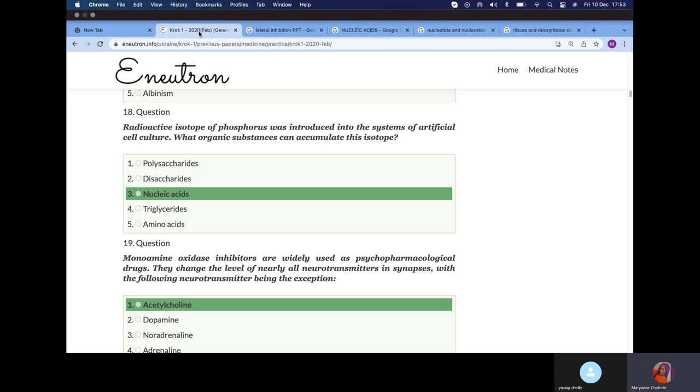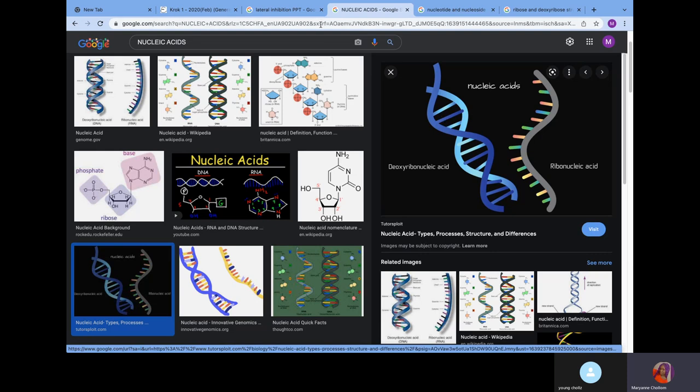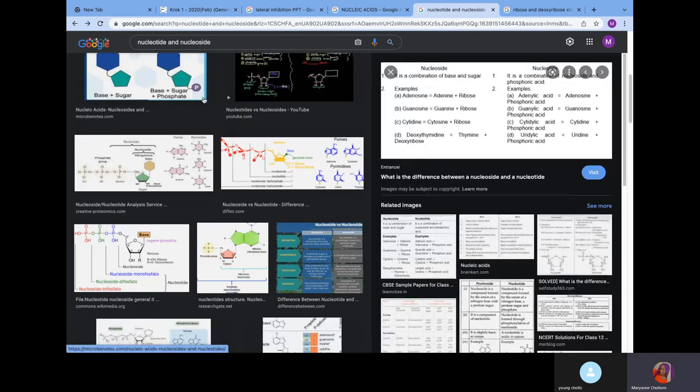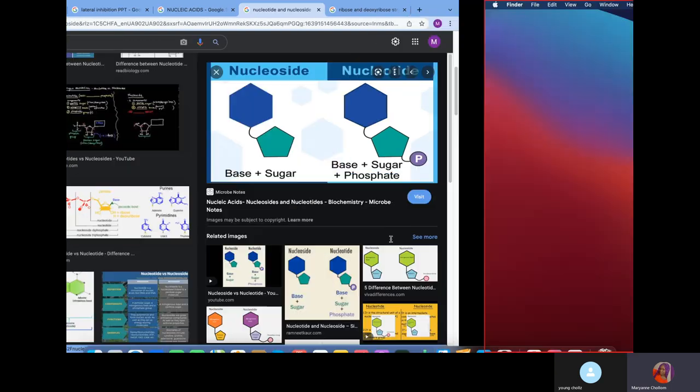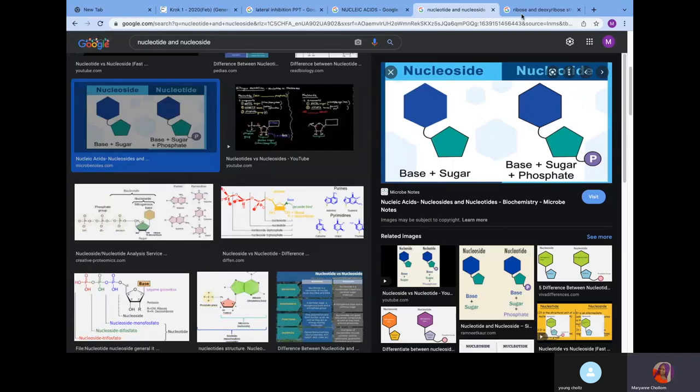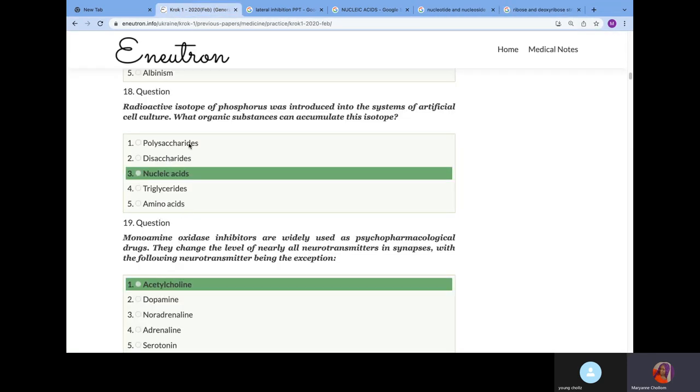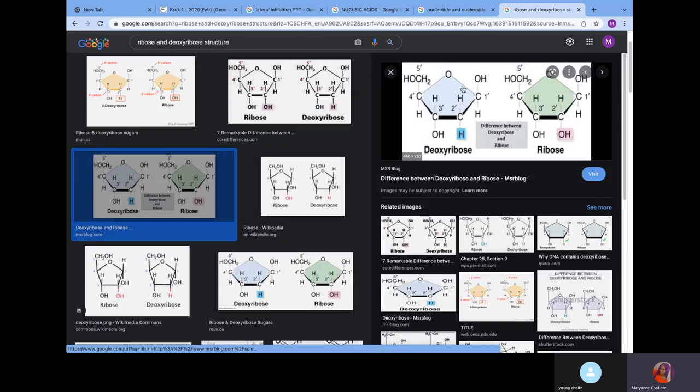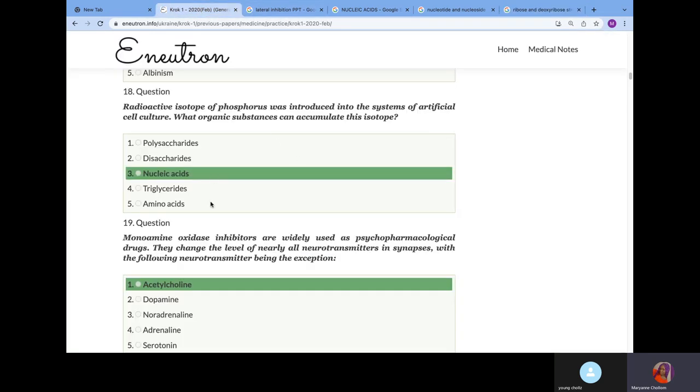Radioactive isotope of phosphorus was introduced into the system of artificial cell culture. What organic substance can accumulate this isotope? Remember from chemistry that our nucleic acid, also known as a nucleotide, has the nitrogenous base, sugar which is ribose, and phosphate. The reason why the answer would not be disaccharide or polysaccharide is because disaccharide and polysaccharide are glucose molecules consisting of just carbon and hydrogen bonds, maybe oxygen. We don't see anything about phosphorus. Triglycerides and amino acids are similar. That's why the answer is nucleic acid.